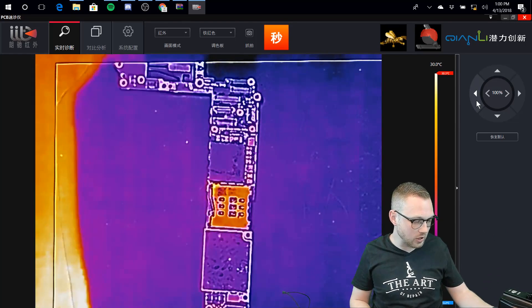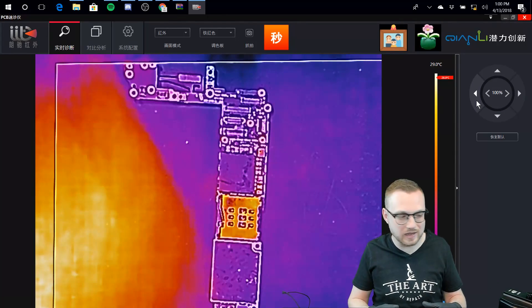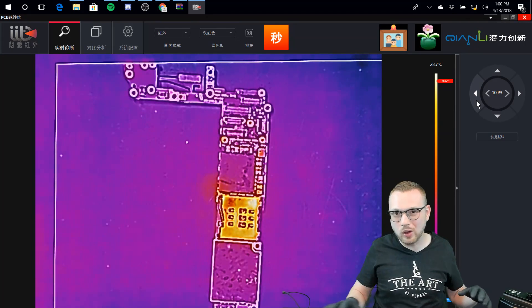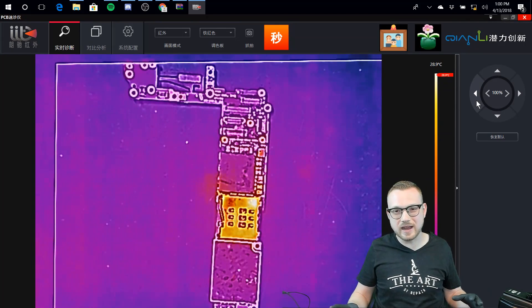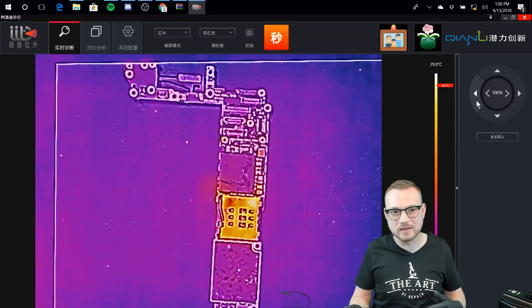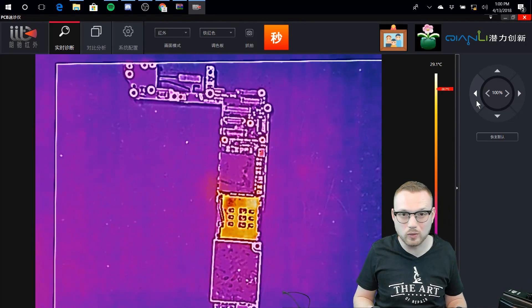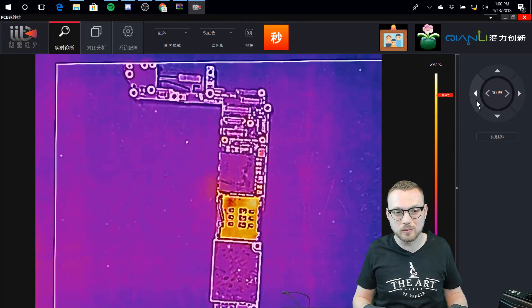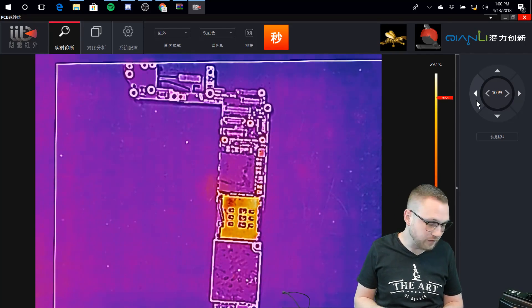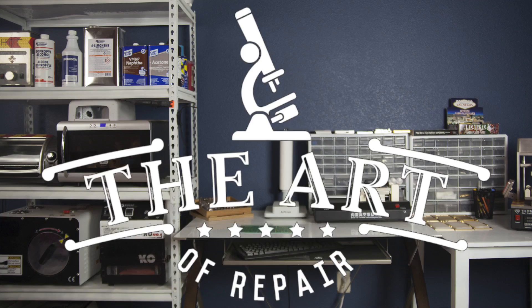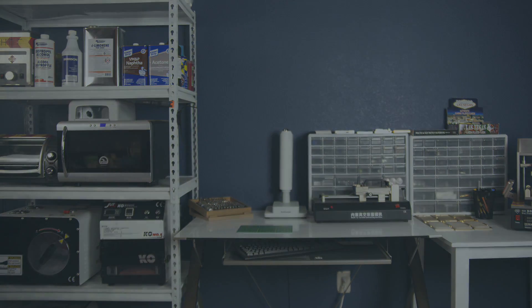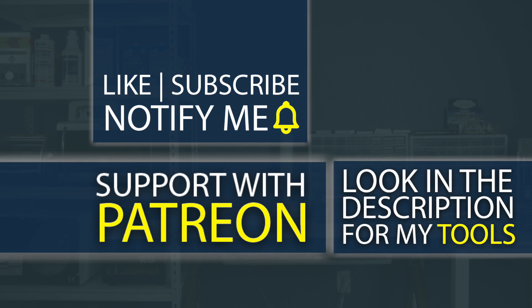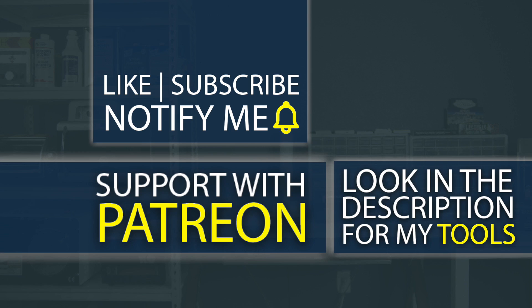So as you guys can tell, using this thing, setting it up, the whole shebang is actually a really easy, kind of pleasant situation that you normally don't get when you buy something from China. So far I'm pretty happy with it. Don't forget guys, if you're interested in any of the tools I use, check out the description below. I even have my own custom tools that I sell down there as well that literally do not exist anywhere else on the planet except from the Art of Repair. I also have a Patreon where you can help support the channel so I can create even better high quality content.